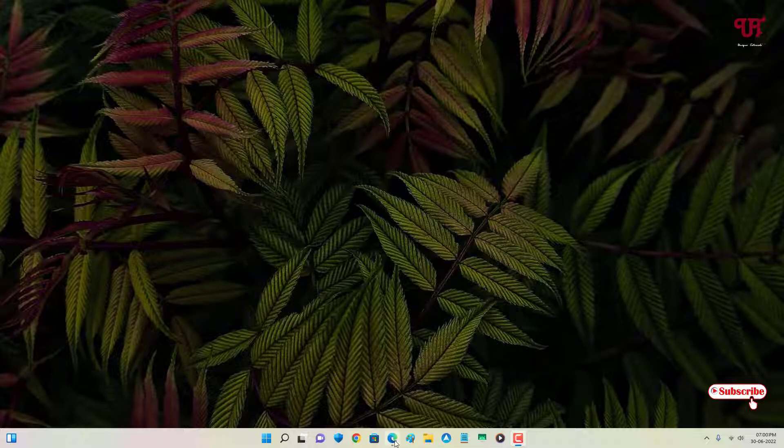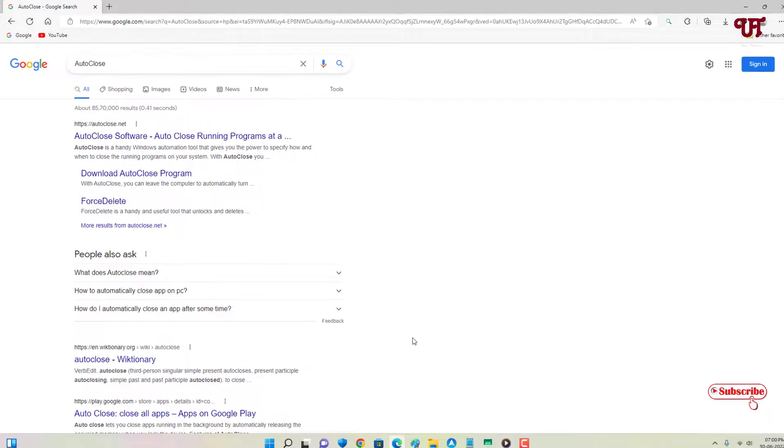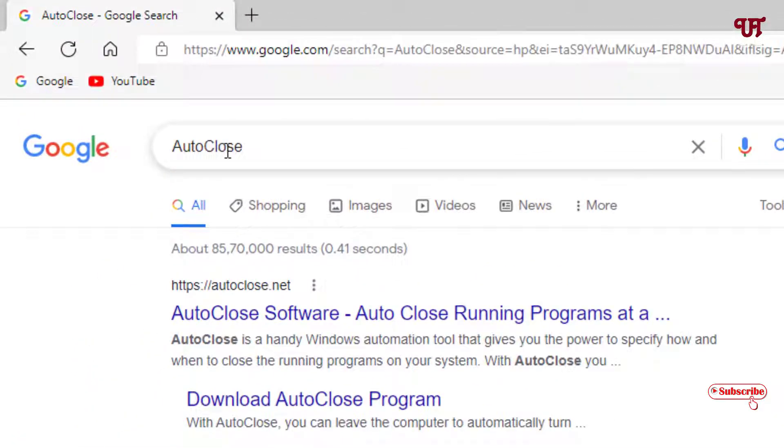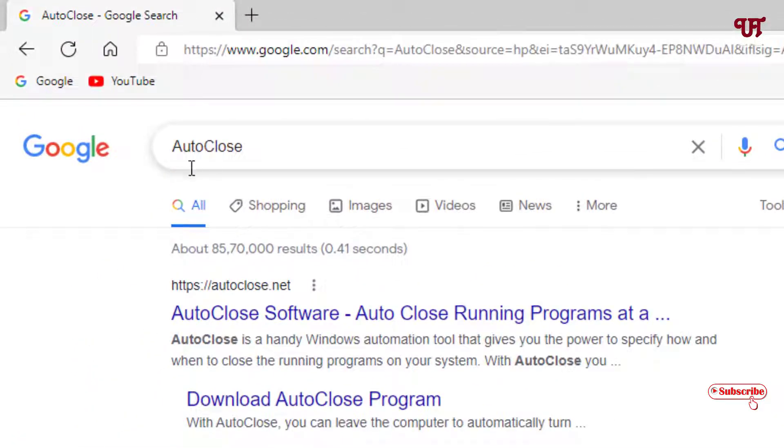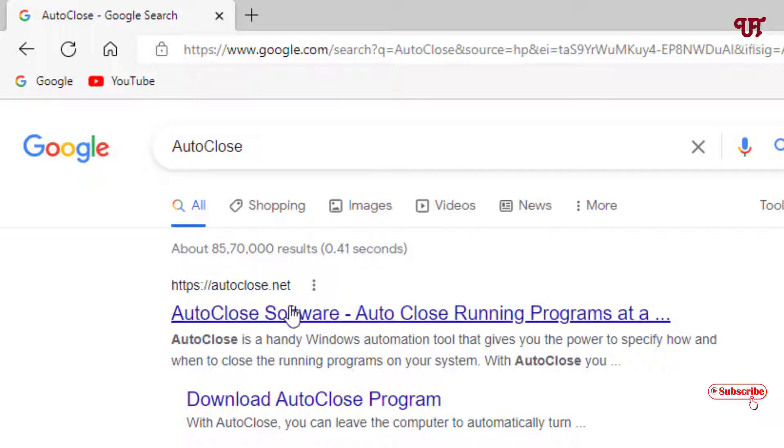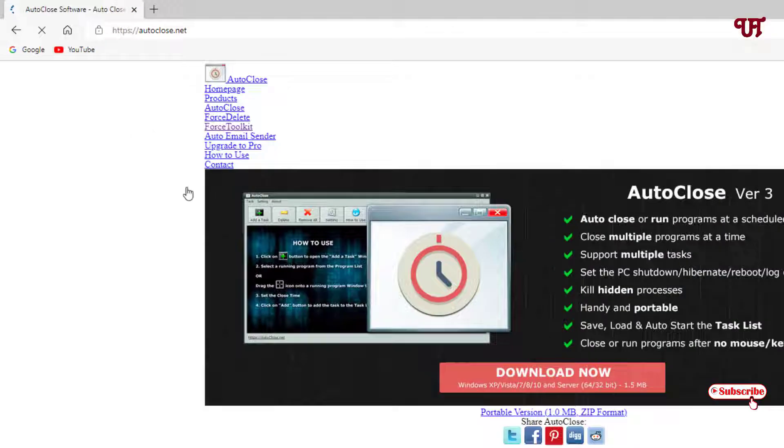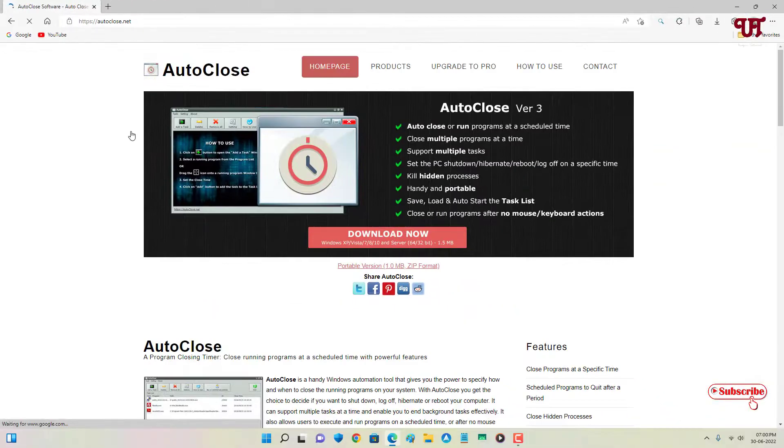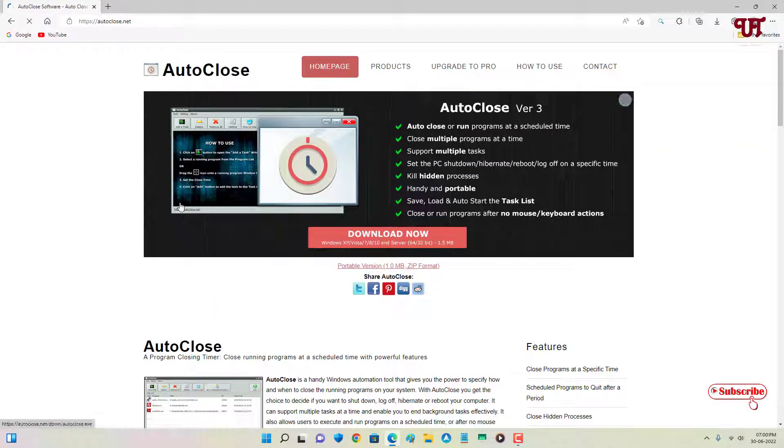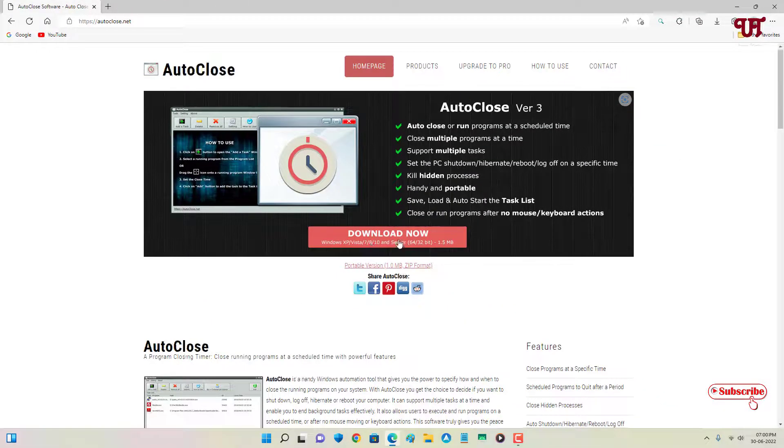Firstly, just open any web browser and in Google Search, search for one application named AutoClose. On the first list, you'll see its official website. Just click on it.